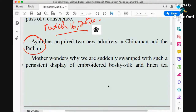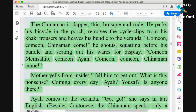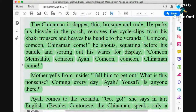Shanta, the ayah, is young, beautiful, and admirable, so we have two new lovers: China Man and Pathan. We should keep in mind the previous lovers as well. The green text says: 'The China Man is deep, thin, brusque, and rude. He powers his bicycle in the porch, removes the cycle clips from his khaki trousers, and heaps his bundle to the veranda. Come on, come on, China Man come — he shouts, squatting before his bundle and sorting out his wares for display. Come on, mems-ahib, come on, ayah, come on!'